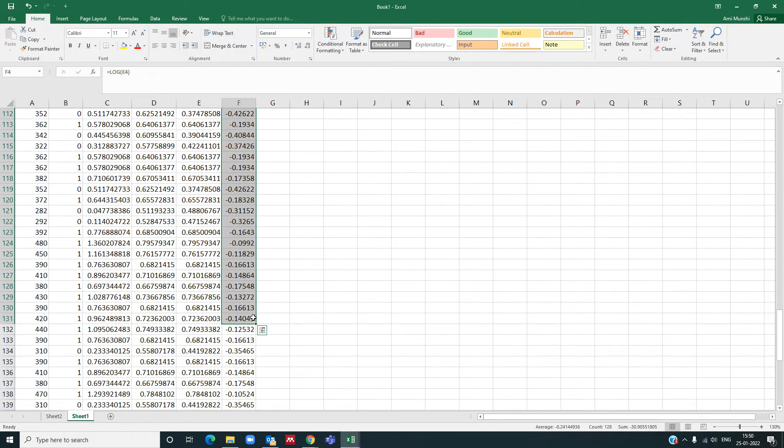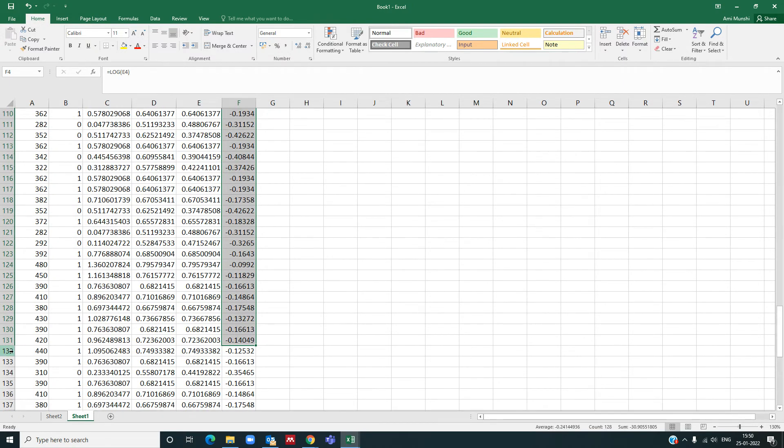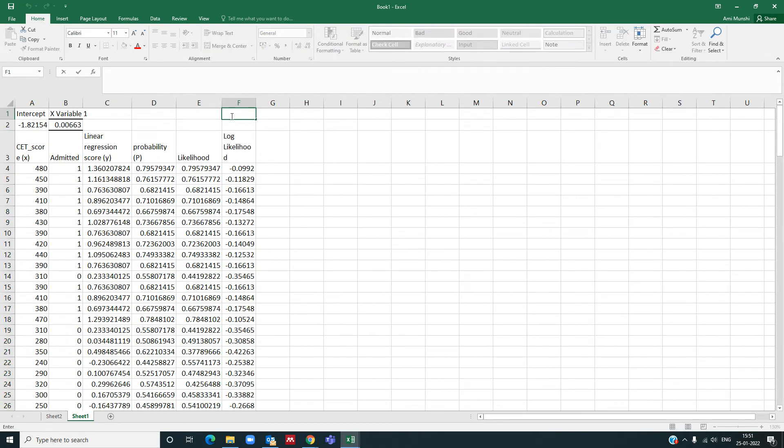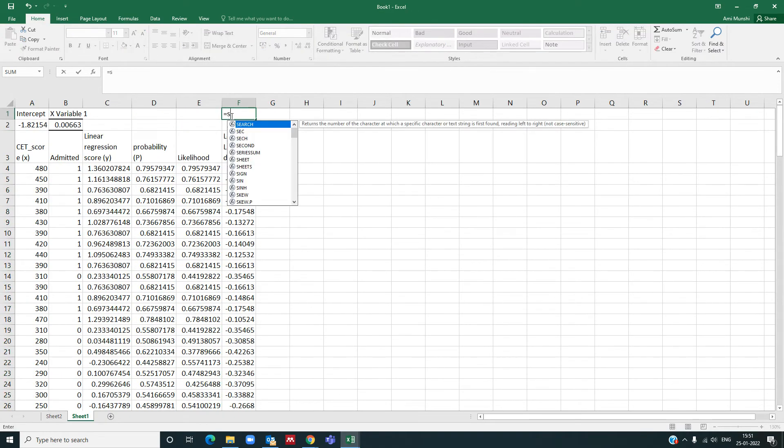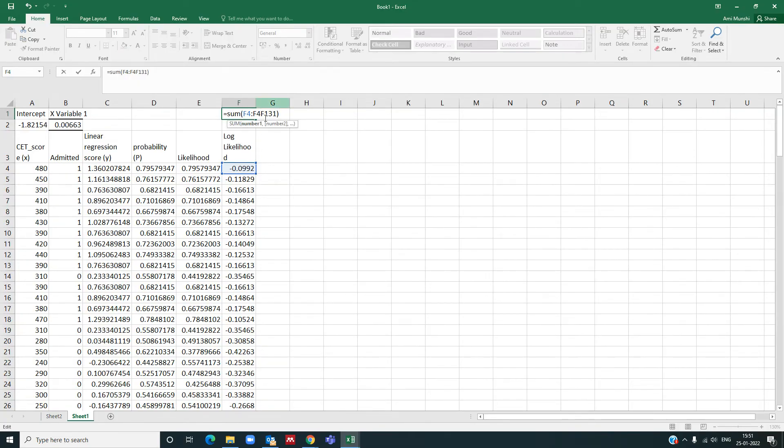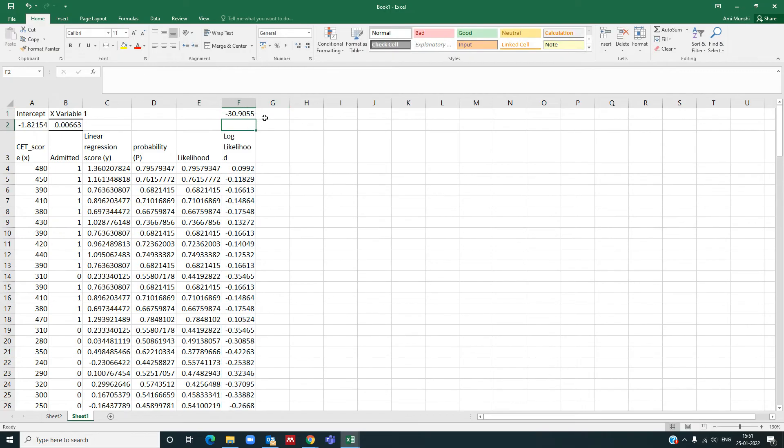Rows here, and I need to take a sum of it. So it is still 131, f131, so let me just take the sum here equal to sum from this value to f131, which is minus 30.9.